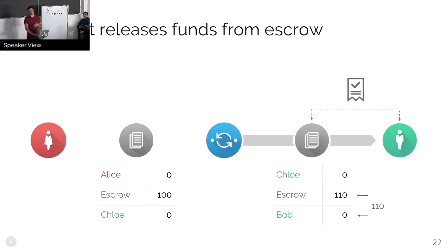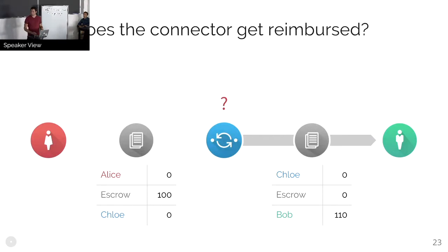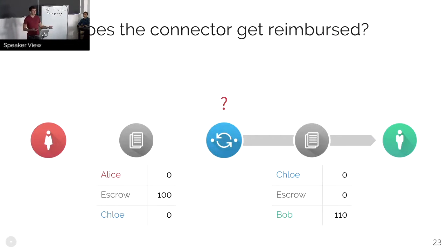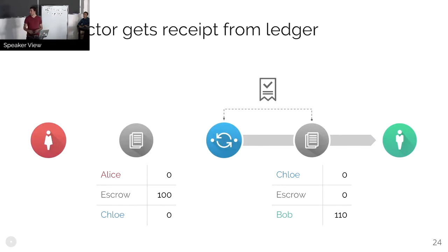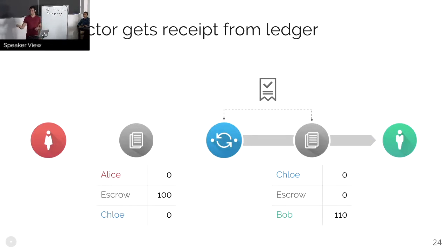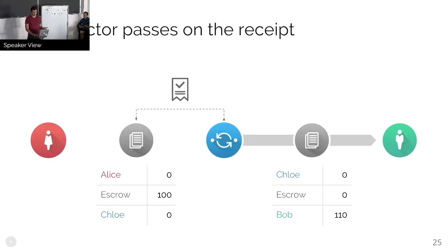Sorry, I'm running through this very quickly. If people have questions about it, you can ask afterwards. So now what we've got is the connector has actually paid out money, but hasn't gotten paid back. So the question is, how do they get reimbursed? And the answer is that they get the same receipt from the ledger, from one of their ledgers, and they pass it on.